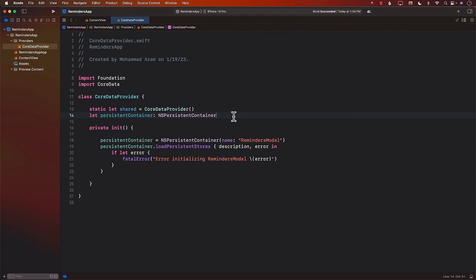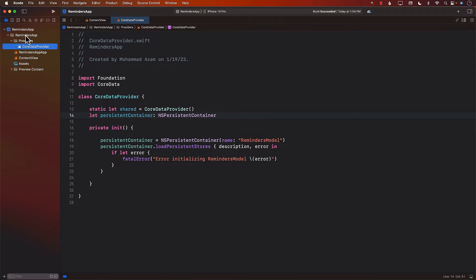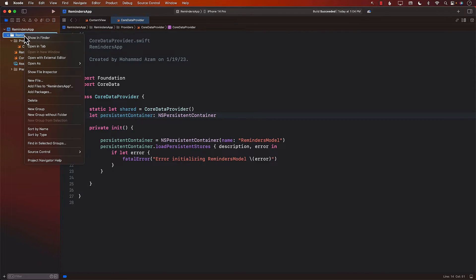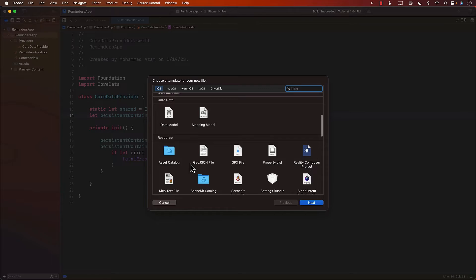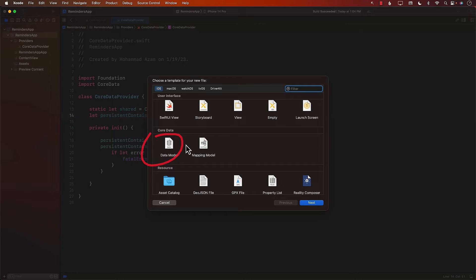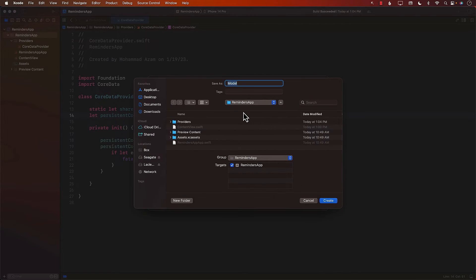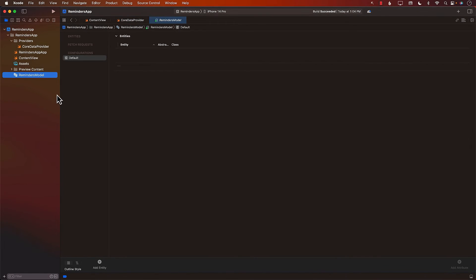The next thing that we want to do is to set up our Core Data model file, where we will create all the different entities. And for this app, we will only have two entities called MyList and a Reminder. We will get to Reminder later on. So you don't have to worry about it right now. But let's go ahead and add our model file. I'm going to say new file. And if you scroll down under the Core Data section, you can see the data model file. That's the one that we need. Let's select it. Whatever the name that you want to give, I'm just going to call it RemindersModel.